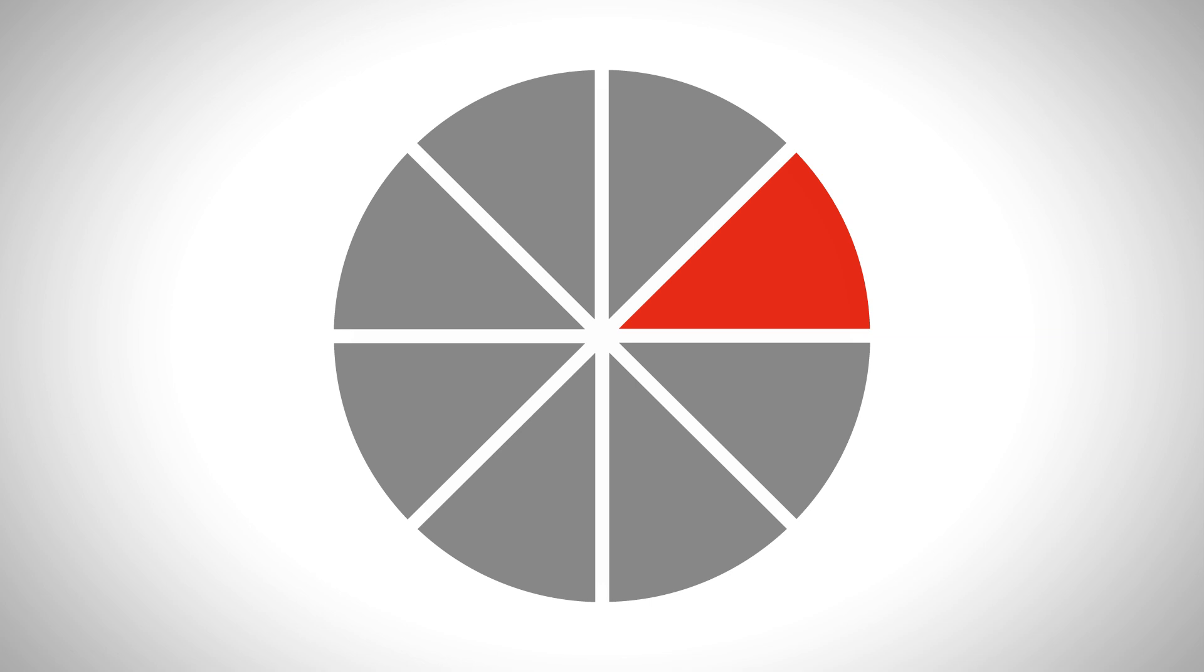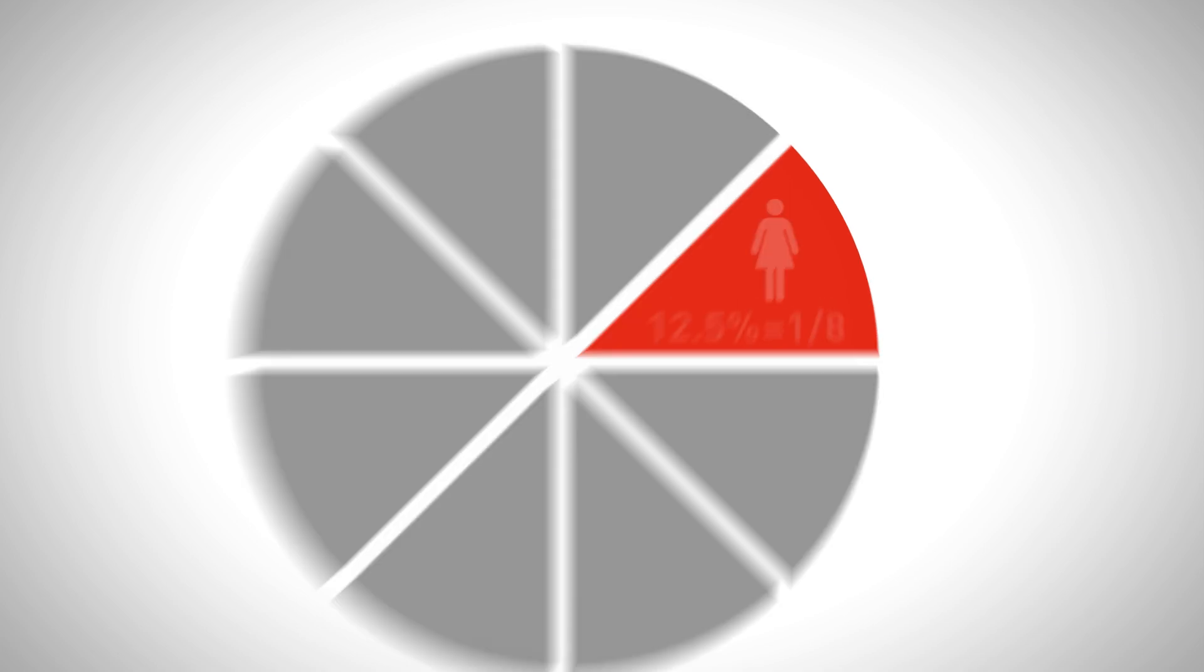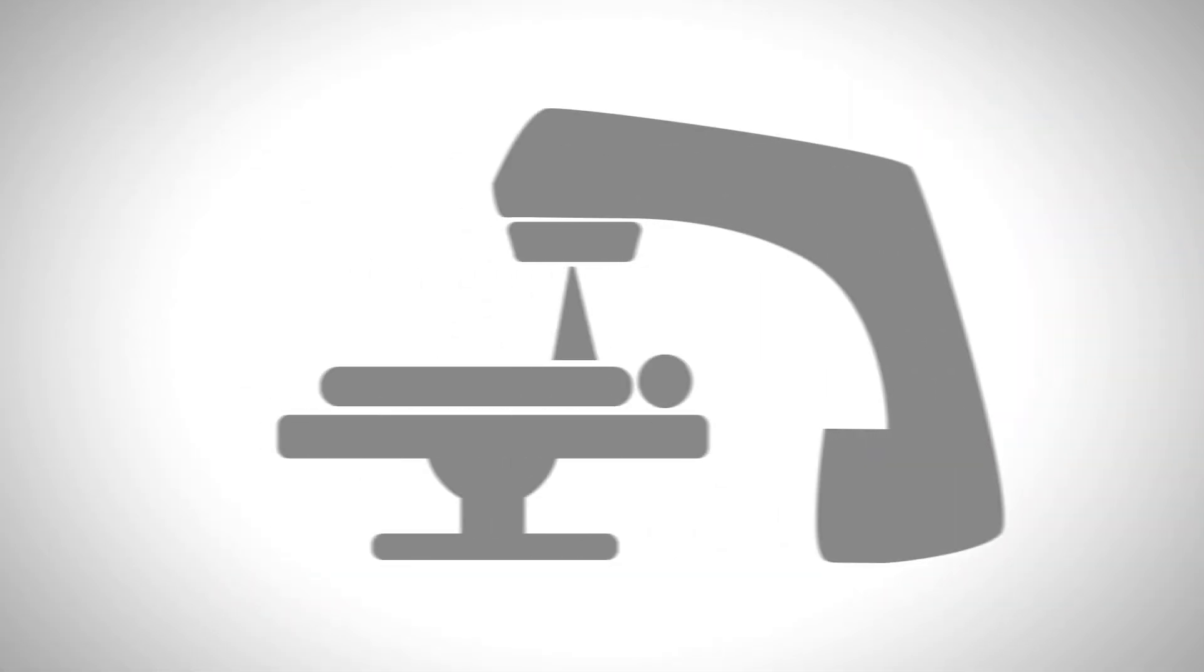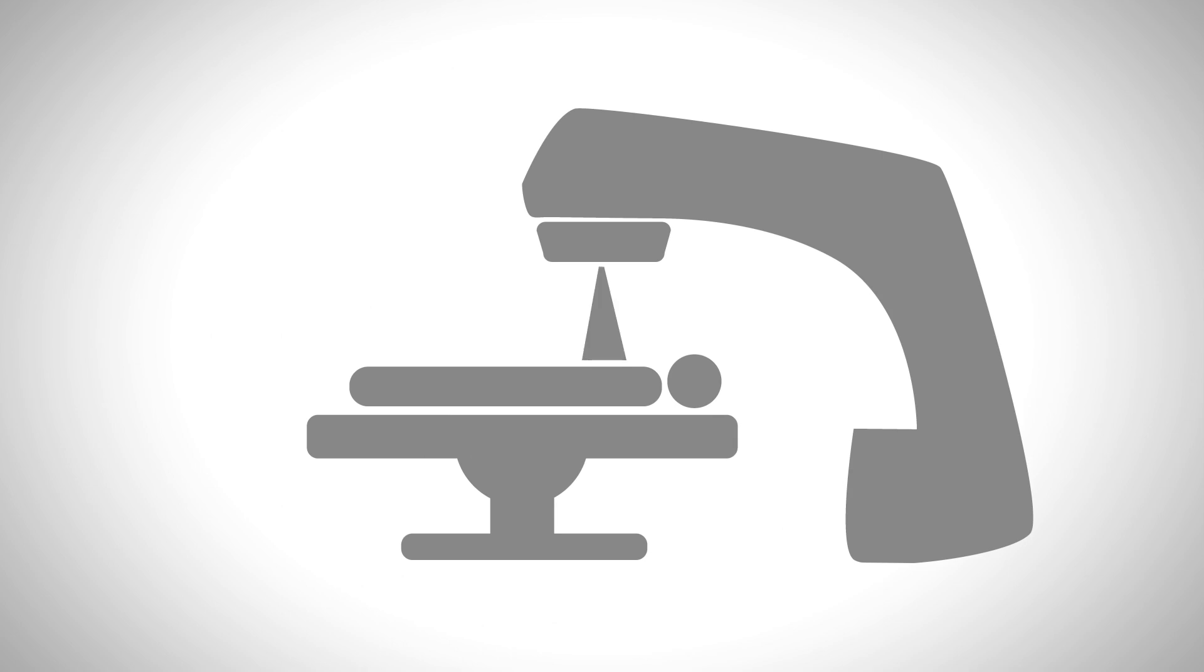One in eight women will be diagnosed with breast cancer in their lifetime. Many will undergo radiation therapy, which targets and kills cancer cells, but this form of treatment usually causes damage to the skin in the radiated area.